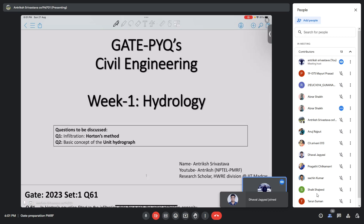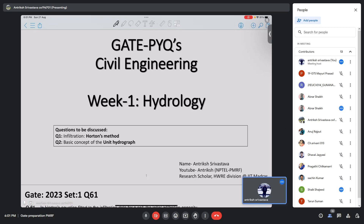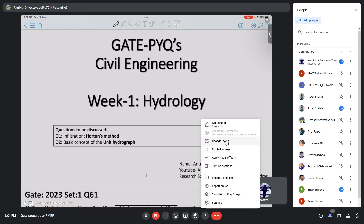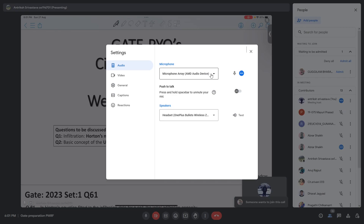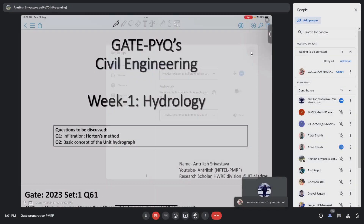Is it better now? It was at very low pitch earlier. How about now? Yes, that's better now.